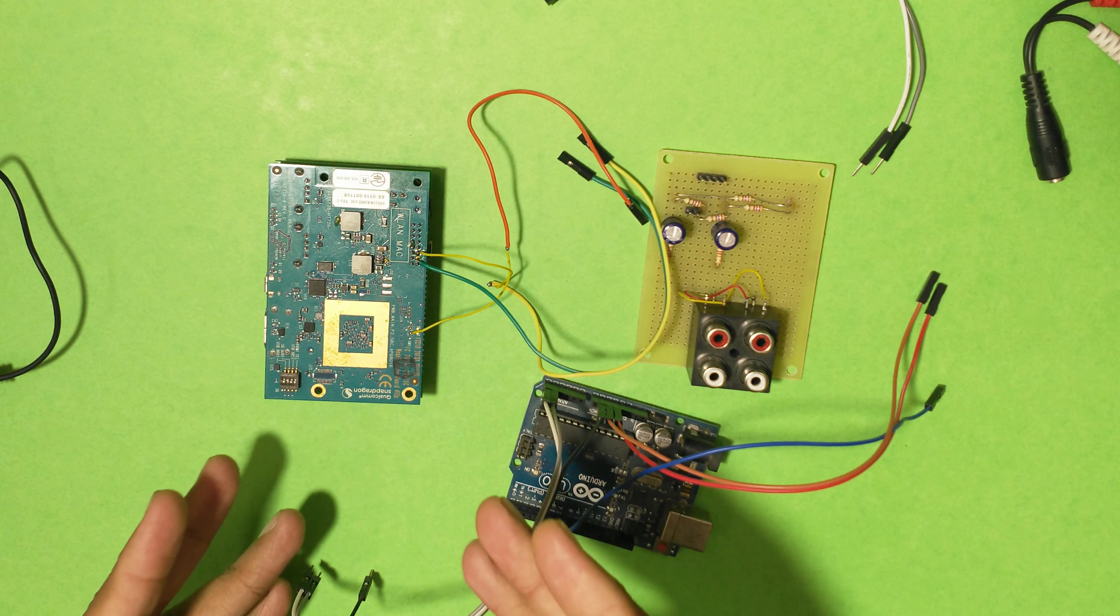The only thing the Arduino is here for is to drive the NeoPixels because they require very specific timing. Arduino can do it pretty well because it's not running an operating system. This is running a non-real-time OS, which affects very tight timing. All this does is take four bytes as input over I2C. The first byte is the number of LEDs, the next three bytes are your R, G, and B color, and then it drives the NeoPixel.